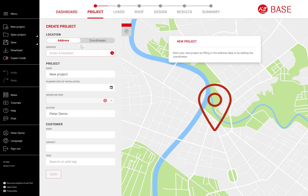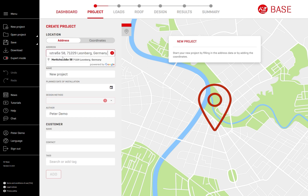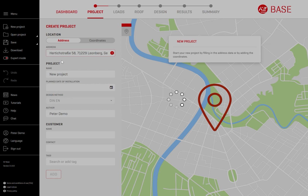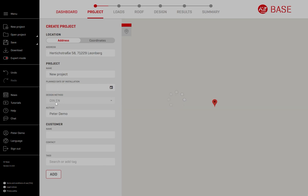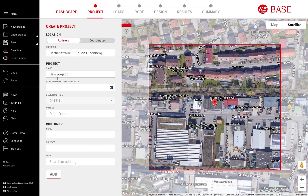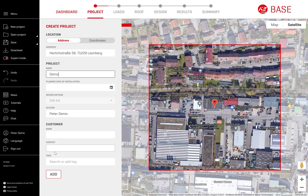Step 1: General project details. Start by entering your project location. The corresponding building code in that area gets automatically selected. Name your project and optionally add additional project information, such as a planned installation date and customer details.